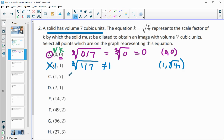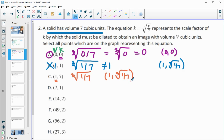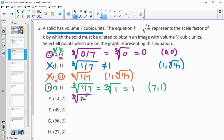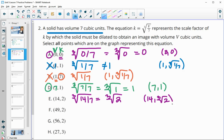Plugging in V = 7: the cube root of 7 divided by 7 is the cube root of 1, which is 1. So (7, 1) is on the graph. For V = 14: 14 divided by 7 is 2, and the cube root of 2 is not a nice number, so when we plug in 14 we get the cube root of 2 — that point is not on the graph.